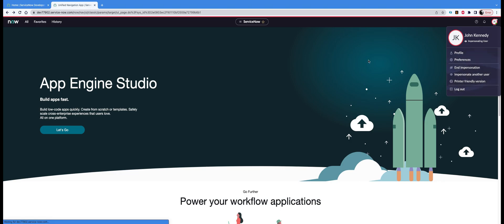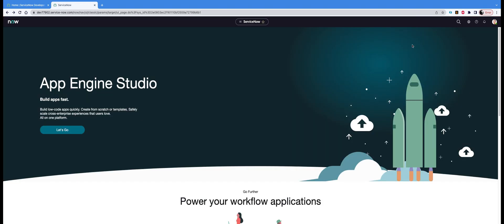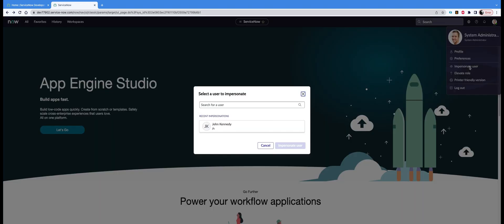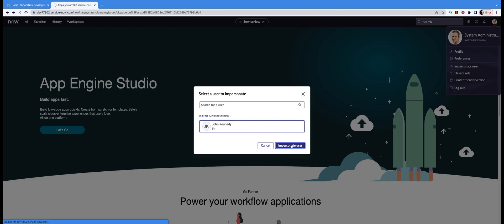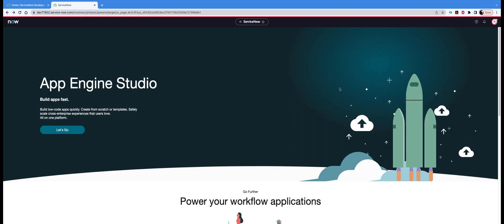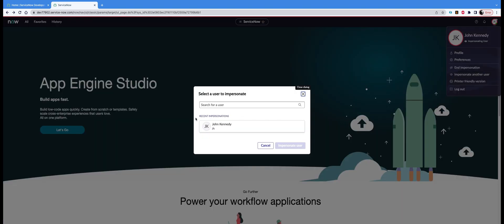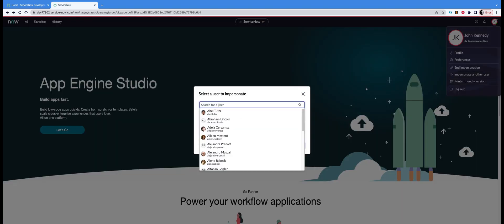Let's go back as John Kennedy, I clicked that by mistake. And from here, impersonate another user. When you click on that from John Kennedy, you will be able to login as anyone else you want. Let's look for Alex. There's no Alex here, I'm so sorry.